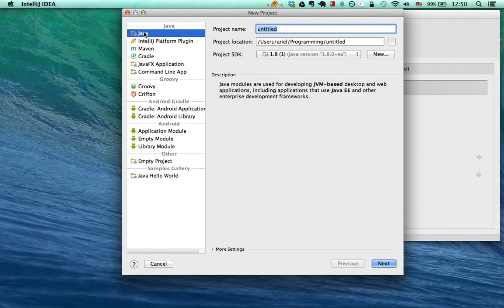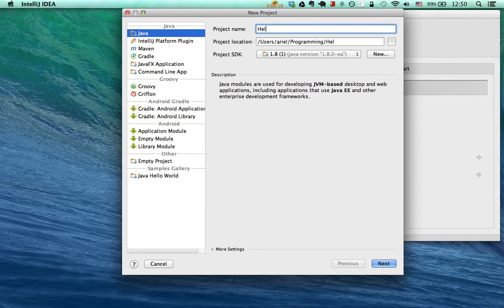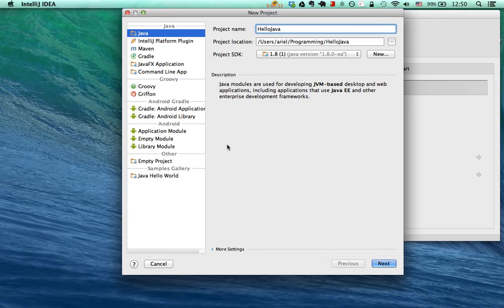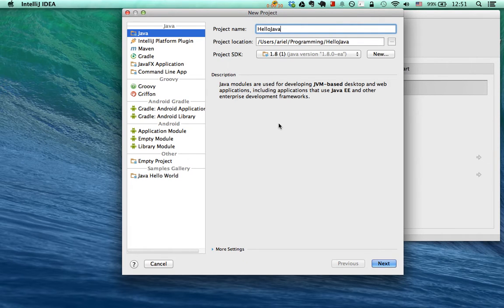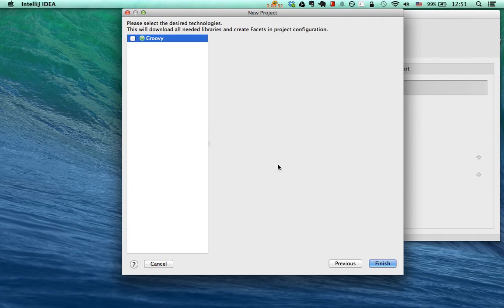On the side you see Java selected, which is the type of project you want. You can name it whatever you want. We're going to name it Hello Java. It will show it in the default location, and hopefully if it detects that Java is installed, it will also show that over here. We have Java 1.8 selected. Click Next.